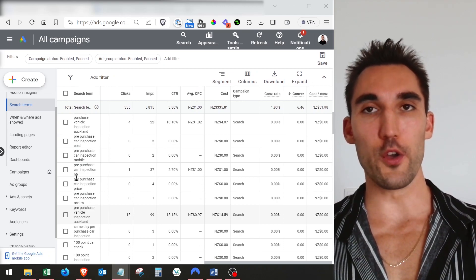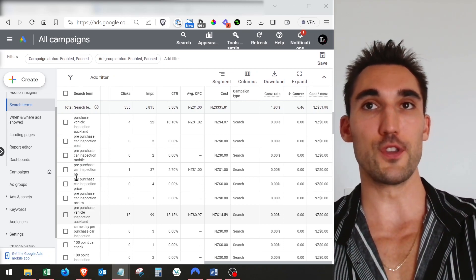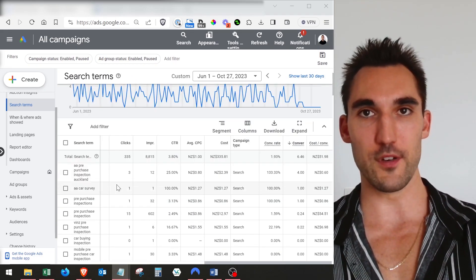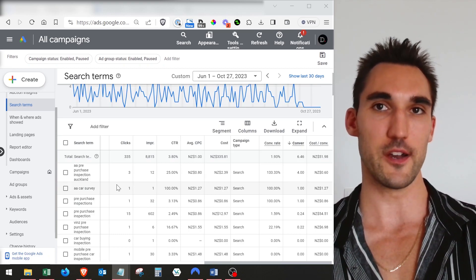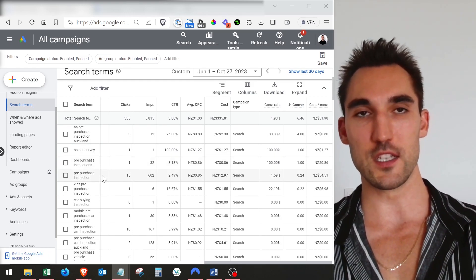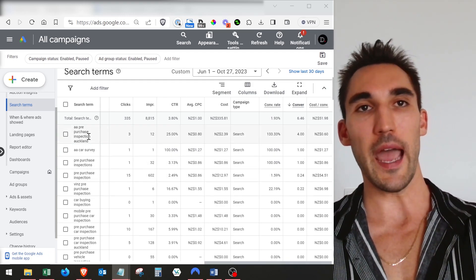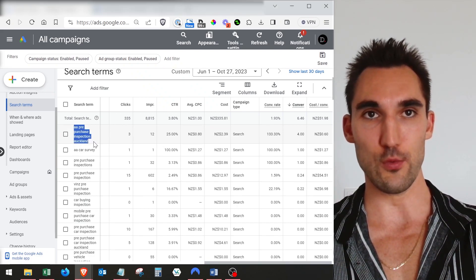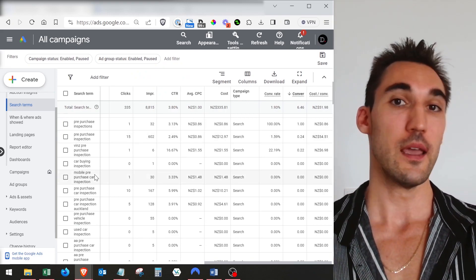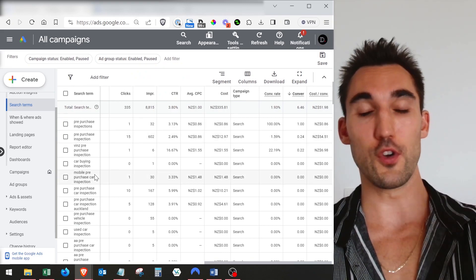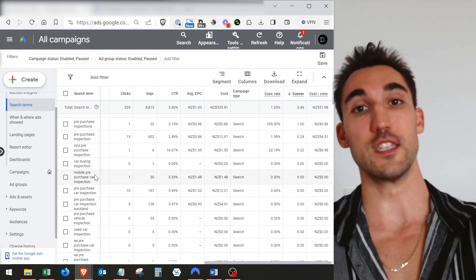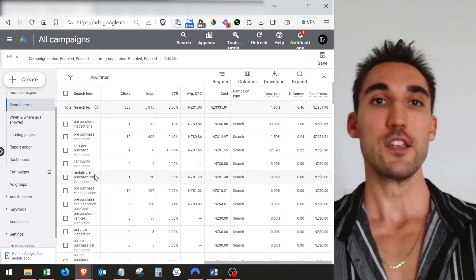That's really it in terms of what you need to know about search terms. What I've shown you in this video is all the practical steps you need for almost every ad account. You don't need to make this too complicated — it's a very simple process. Open up the search terms, go through, see if there are any keywords not related to what you're offering, add them to the negative keyword list, add any positive keywords you want, and filter through. Over time, after months and potentially years of doing this, you'll minimize the amount of unrelated search terms your ads get shown for.